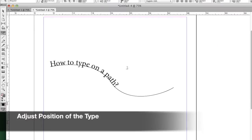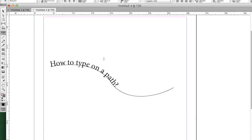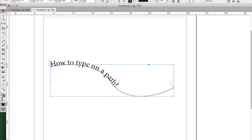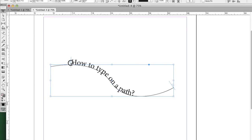We can change the position on the path by using the selection tool. Choose the selection tool, and then click on the path. After you do that, you can see the start and end line of the text. Now I'm going to change the left edge by dragging this line. I'll just click and drag and bring it down just a little bit. You can see that by changing that, it actually moves the text around.